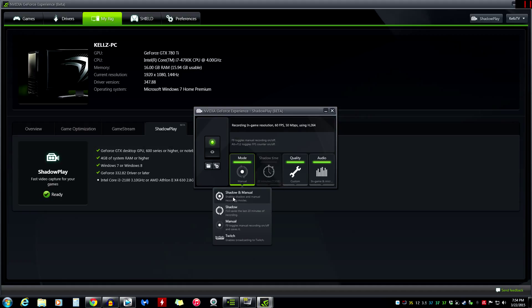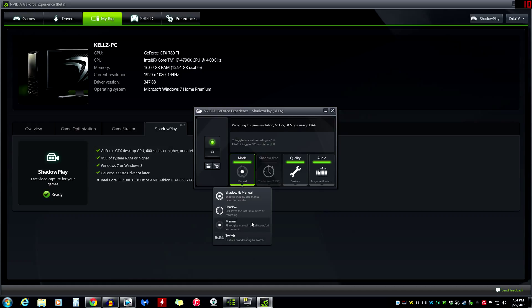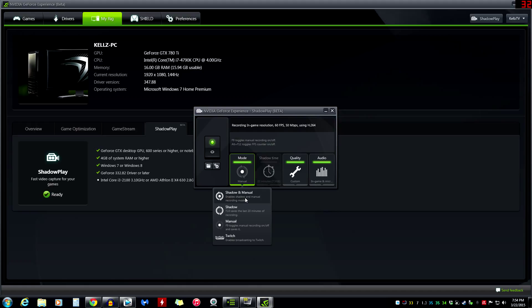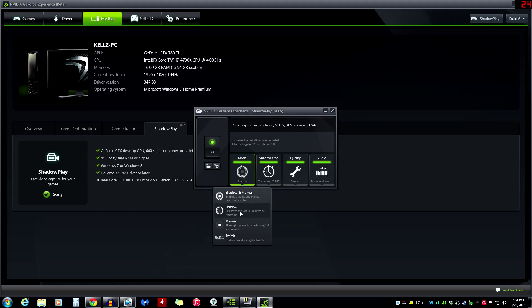ShadowPlay. Here we go. So we have our mode. Now we have shadow and manual together. We have shadow by itself. And we have manual by itself. And then of course we have Twitch. So you can broadcast live to Twitch. Manual mode is what I use. So I just hit F9, toggles manual recording on and off and saves it. And then shadow F10 saves the last 20 minutes of recording. And then of course you've got shadow and manual. Enable shadow and manual recording mode. So shadow and manual is really a super safe bet.